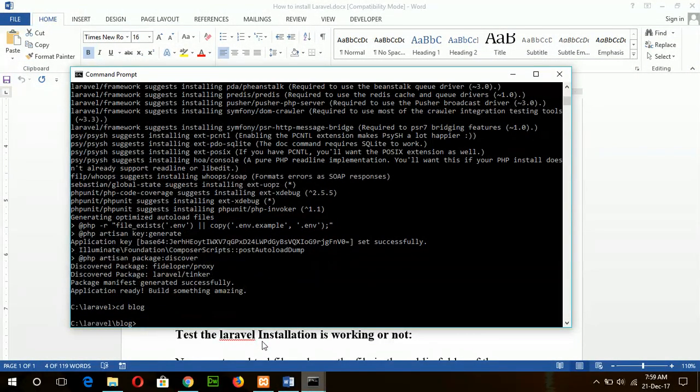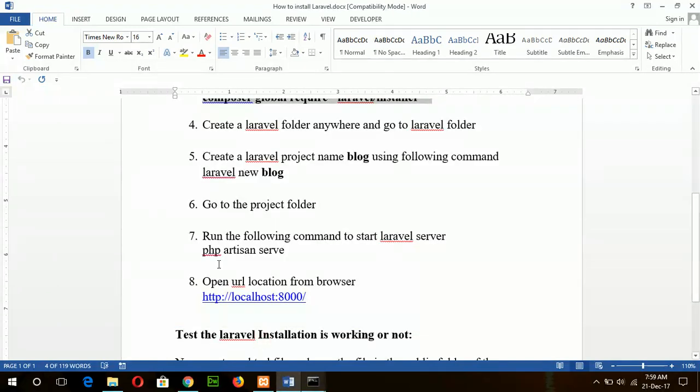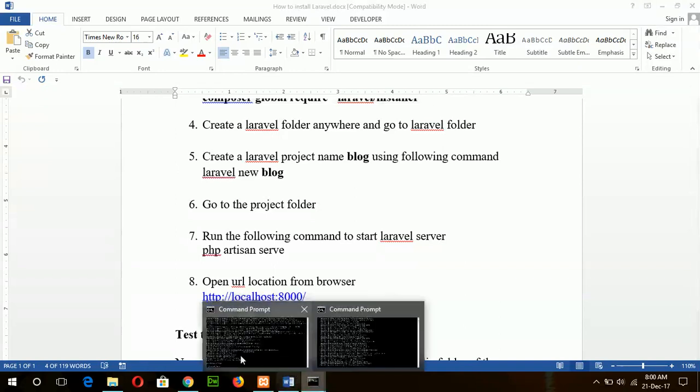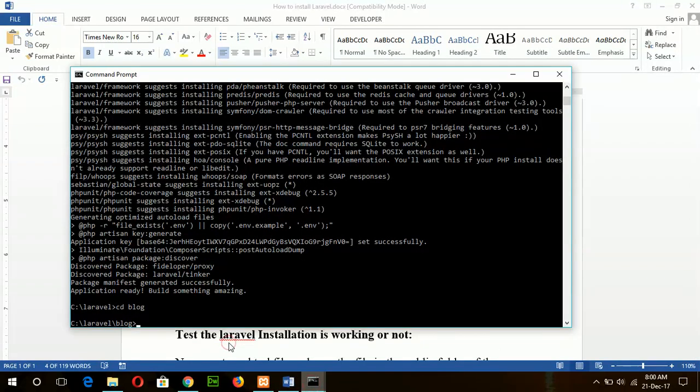Blog, and next to type this command to run the Laravel server: 'php artisan'.